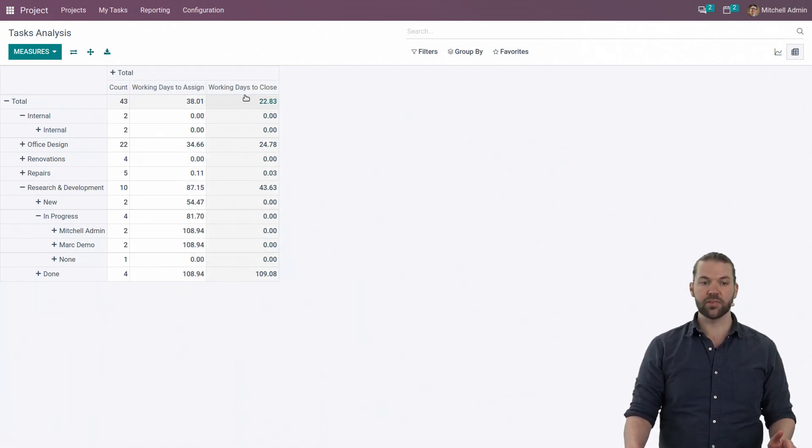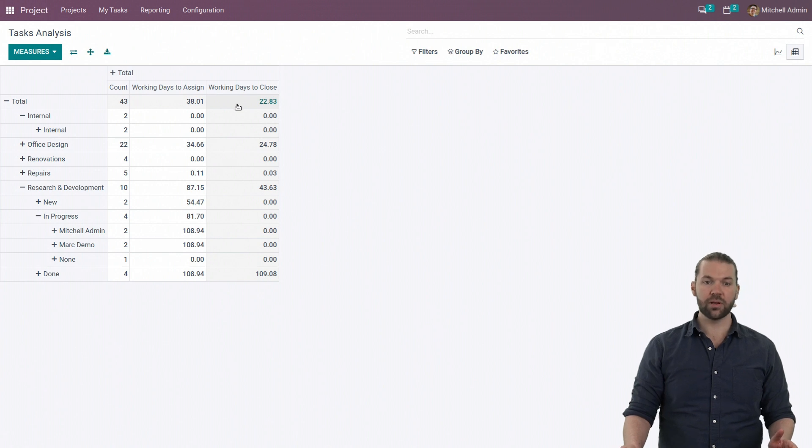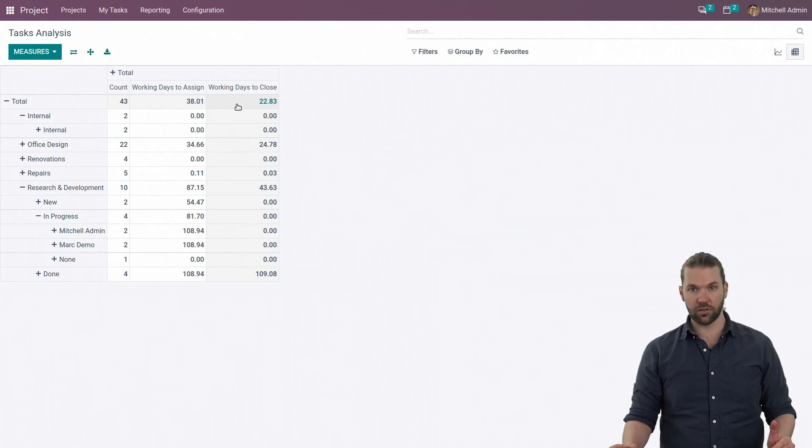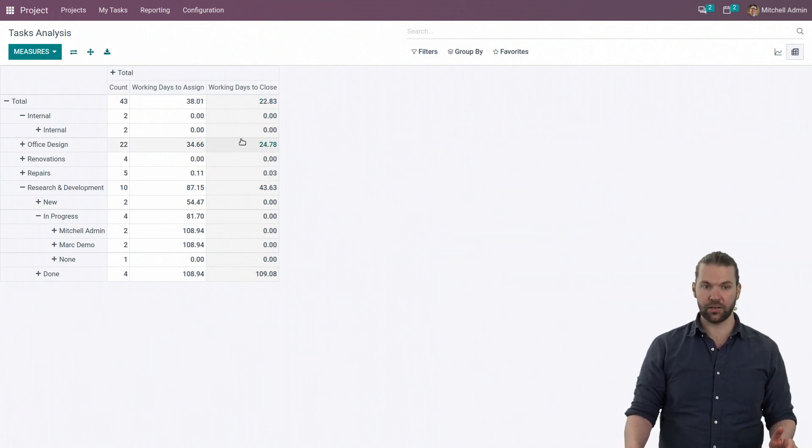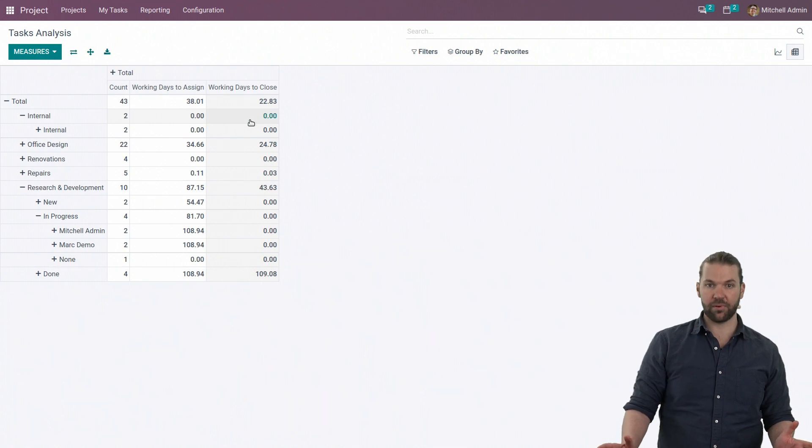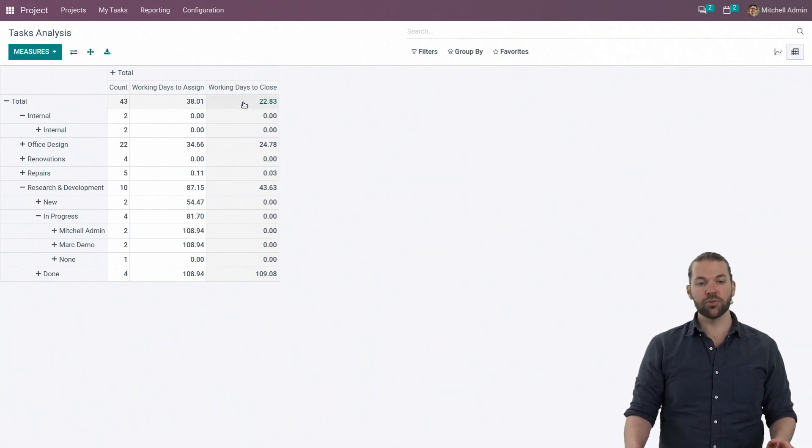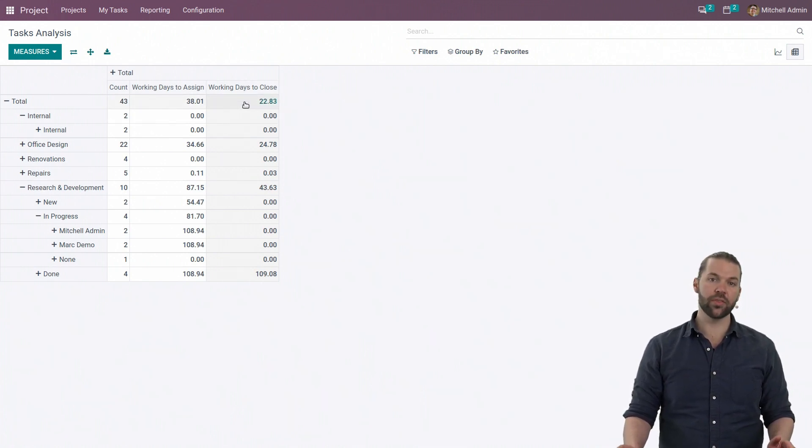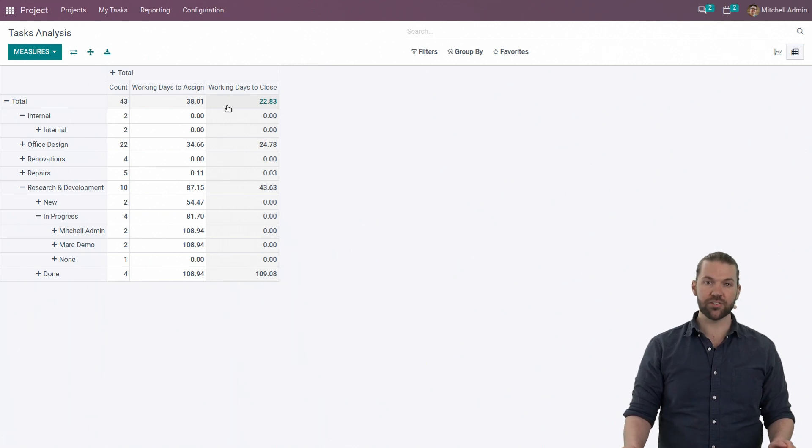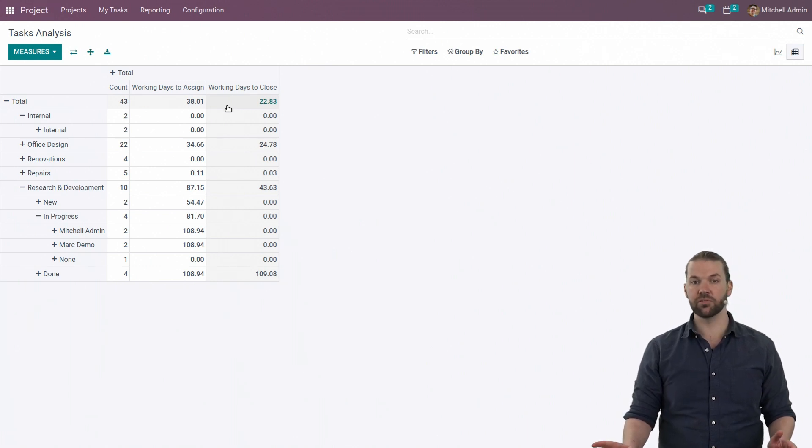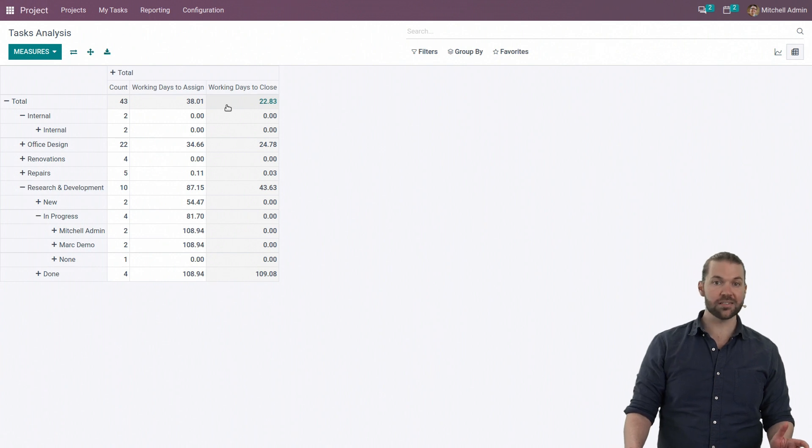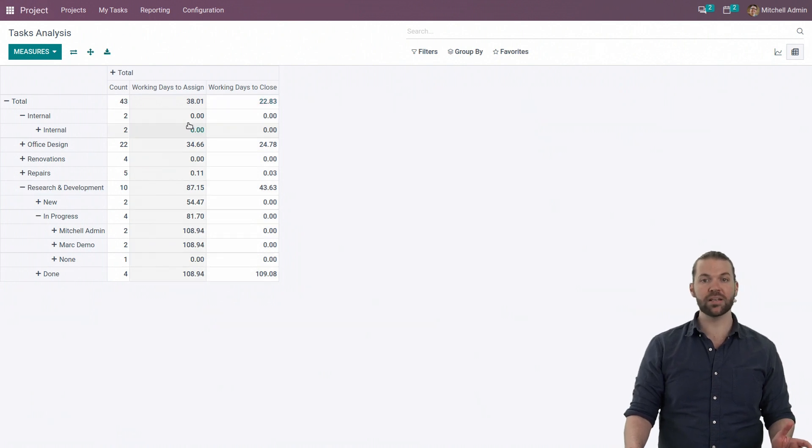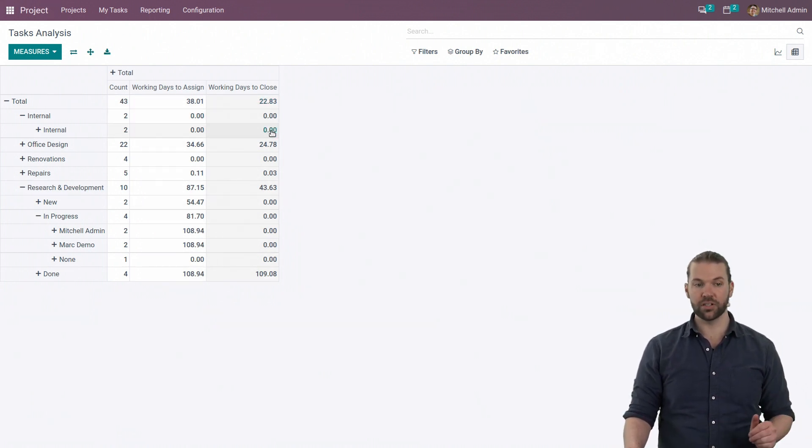The same concept applies for the days to close. So the moment it is open to the moment it is closed, how long has that taken? Now, the way Odoo determines whether it's been closed or not is whether the stage on the project is set to default to fold. If it's folded by default, that is a done stage. And the moment a task moves into that stage, we're good to go.